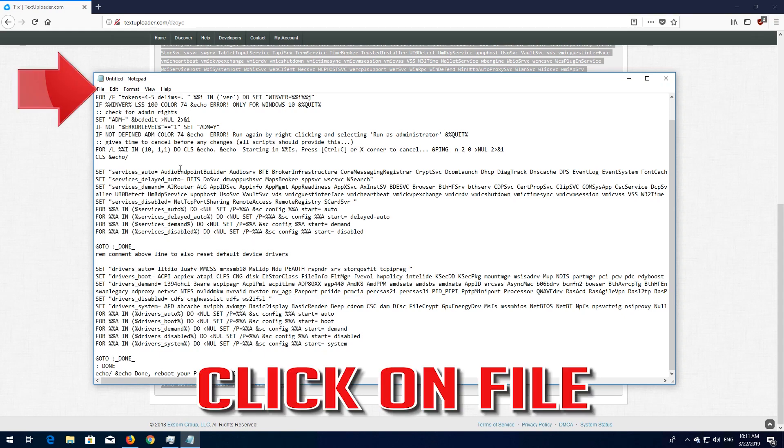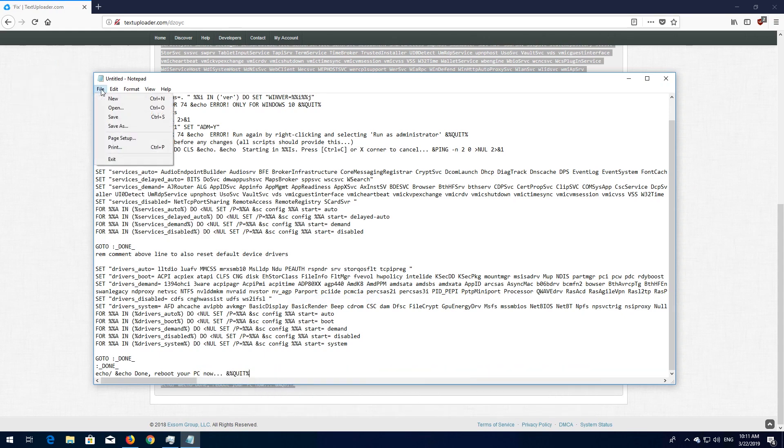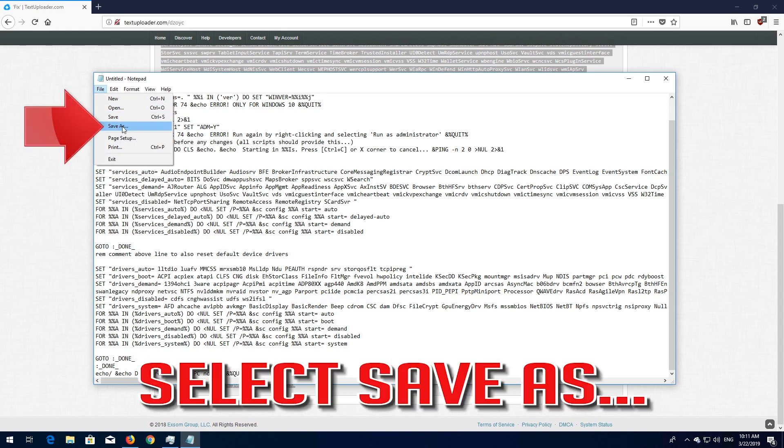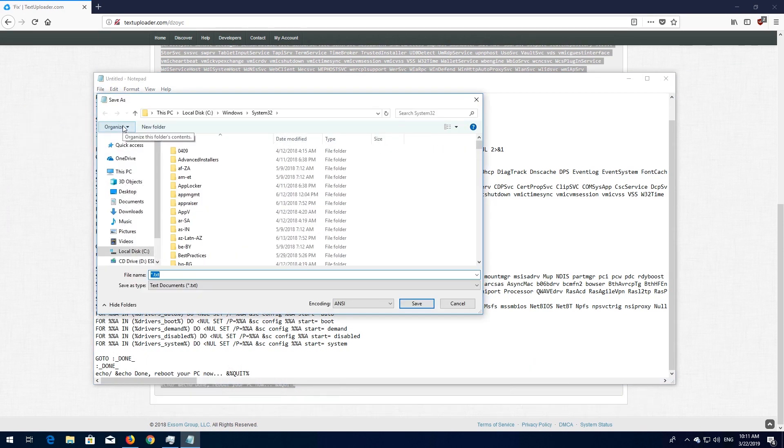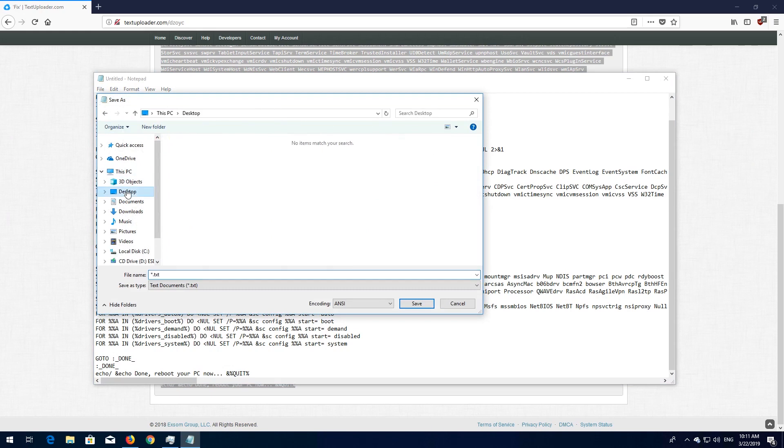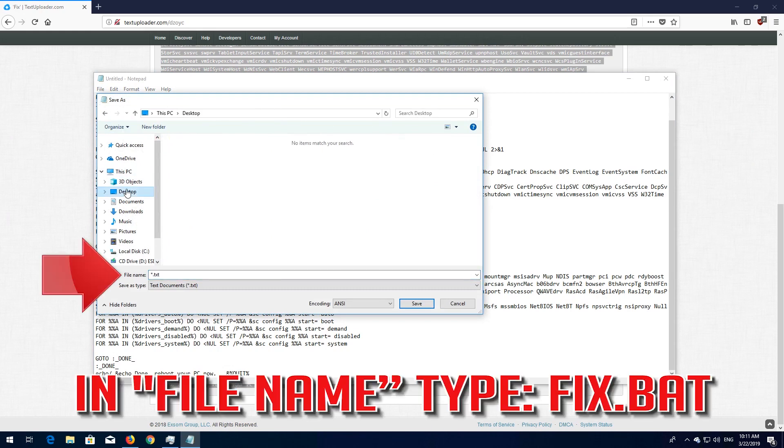Click on File. Select Save As. File Name Type Fix.bat.